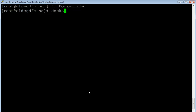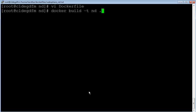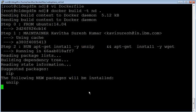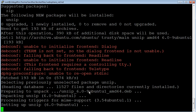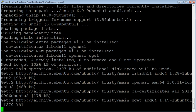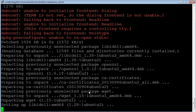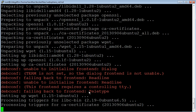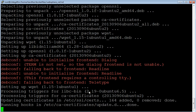Let us build the docker image. The command is 'docker build -t nd .' where 'nd' is the name of the image and dot indicates the current directory where the docker file is placed. The build is in progress.